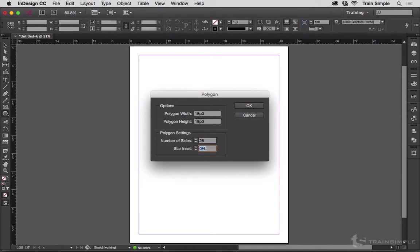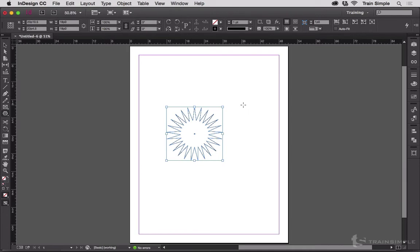And my star inset, I'm going to make a starburst first. So let's make it 50% star inset. That's the indent between the points. You'll see in just a moment. Let me click OK. Kaboom! Starburst.